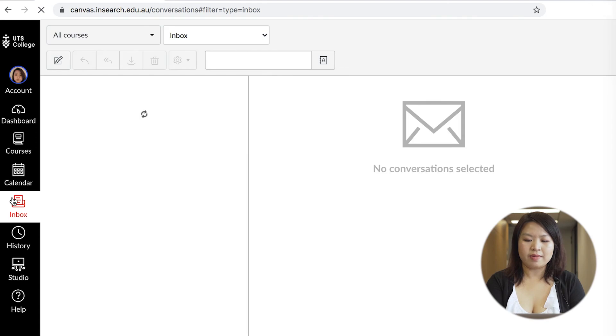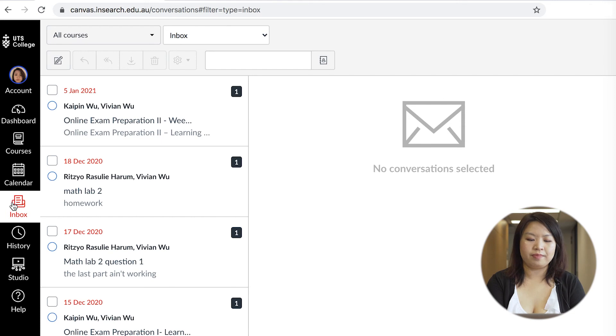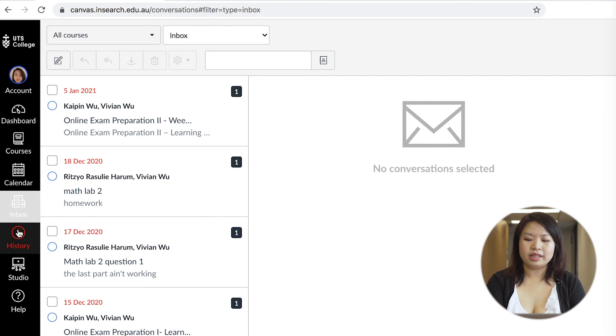The Inbox tab allows you to message your classmates, teachers and study success advisors for any help. The Recent History tab shows where you have been on Canvas recently.